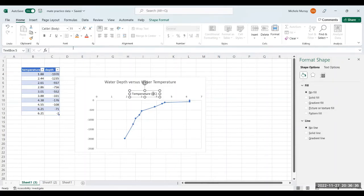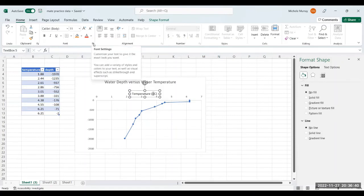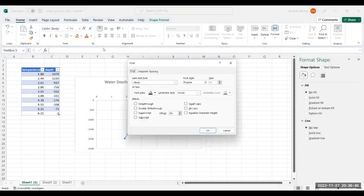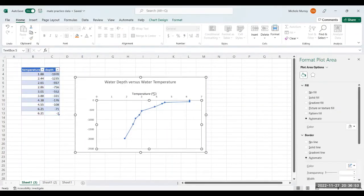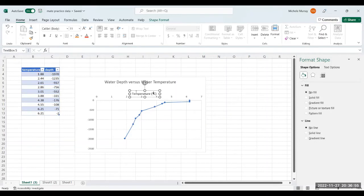And then we go up here to where it says font. And I go to the bottom right hand corner of the font section, and I go to font settings. And then right here, I do superscript. Superscript raises it high. And now look at what your circle did. It went up above, so it looks like degrees.